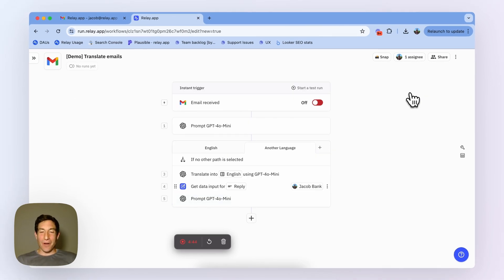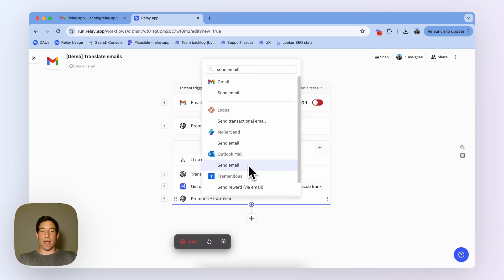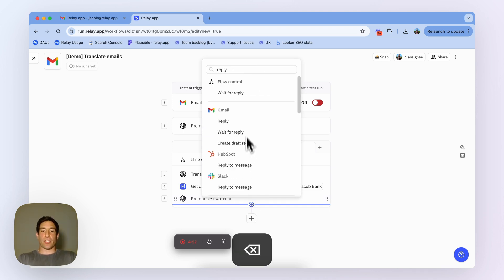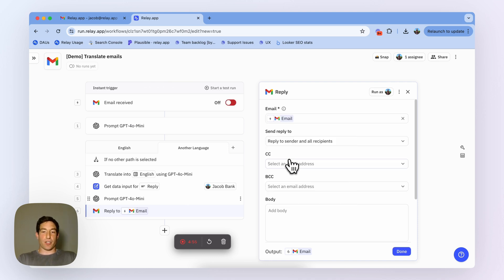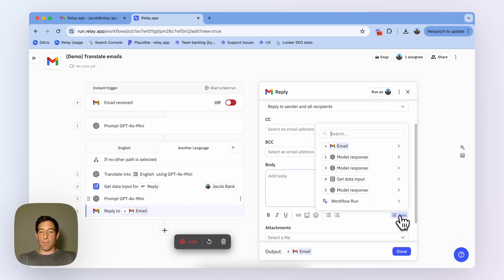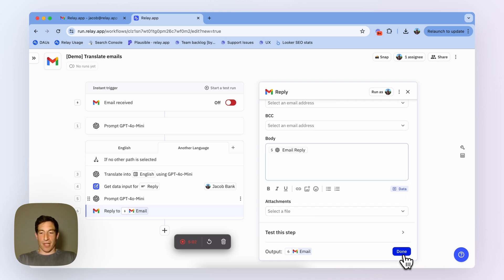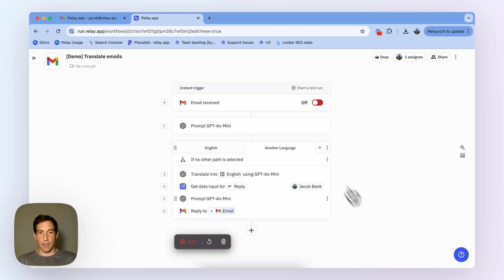One more step to go. Now, we're going to take that translated email reply and use a reply automation in Gmail, because we want to reply to the original message. In the body of the email, we include the translated email reply. Let me walk you through one more time everything that's happening in this workflow, and then I'm going to show it in action.